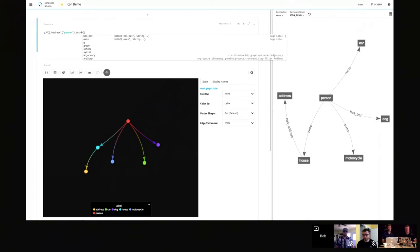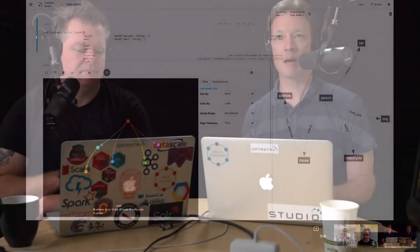That is absolutely true. When I was trying to come up to speed on Gremlin, that is the number one problem — where am I in this traversal? What kind of nodes or edges am I on? You can get lost really quickly in a big graph.